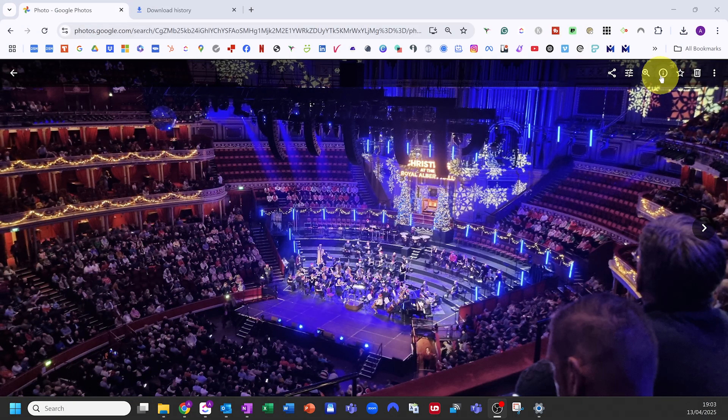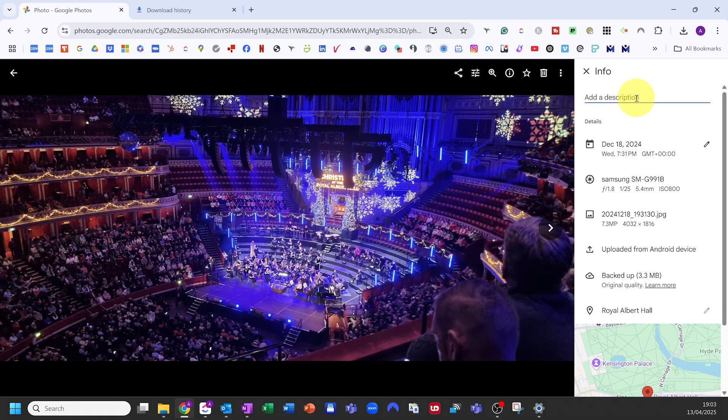If you want more control, you can go to the image info — with the three dots on your phone or the eye on your computer — and add a description there. But, and this is a big one, none of those tags and descriptions stay with your photos if you export them. So if you download a photo from Google Photos and save it to your computer or upload it somewhere else, all those smart tags and your description disappear. That tagging only lives in Google Photos. So if you want your tags to travel with your photos, you need software that writes them directly to the metadata of your image — and that's where tools like Adobe Bridge come in.